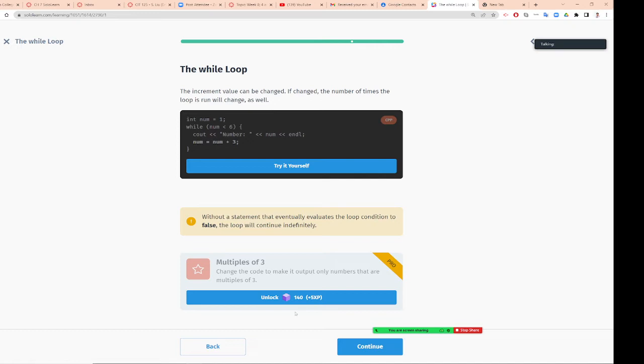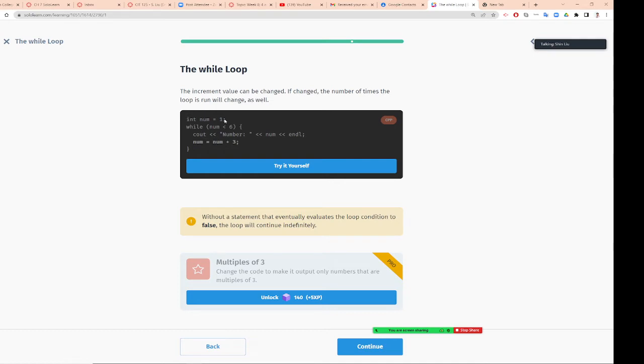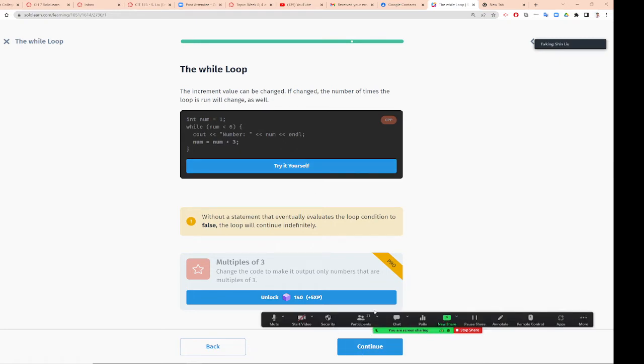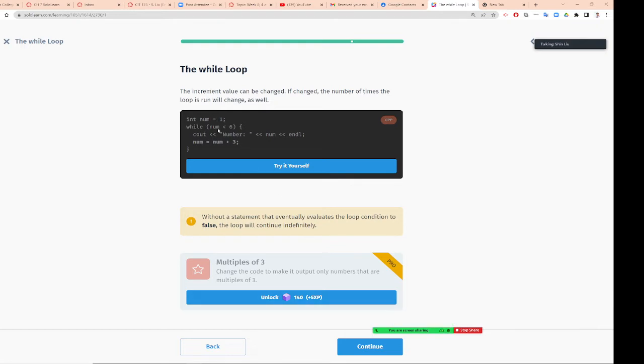The while loop - the increment value can be changed. If you change the number of times, the number of times the loop is running will change. This will be increment by 3. So first time is 1. Can you tell me what's the next number? 4. For this program, how many numbers will be displayed?